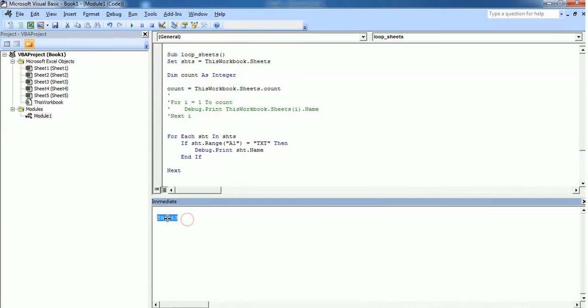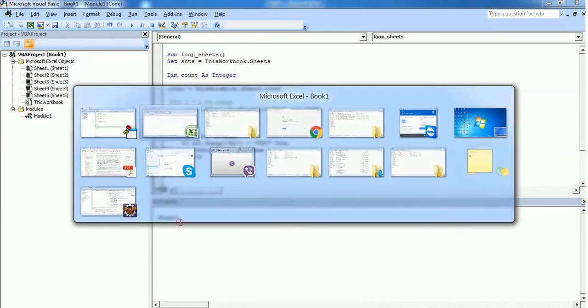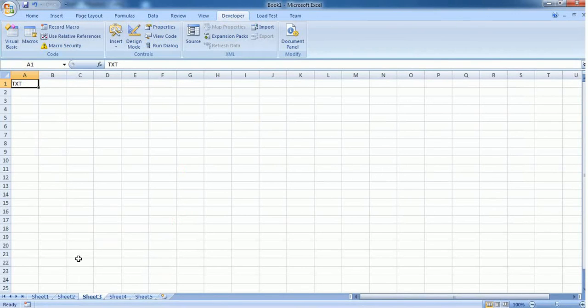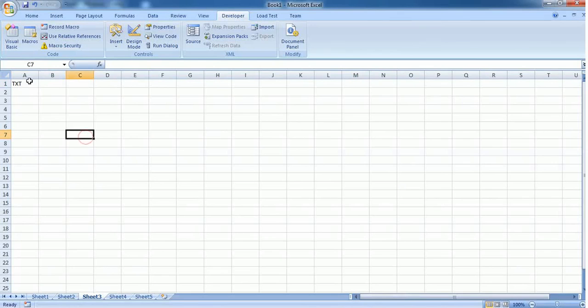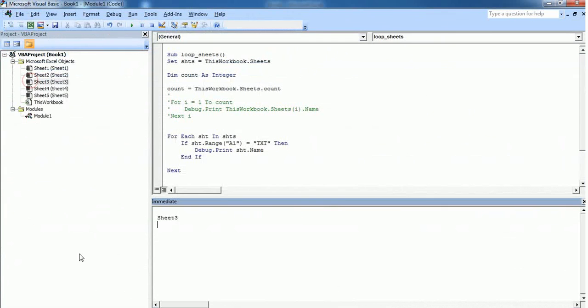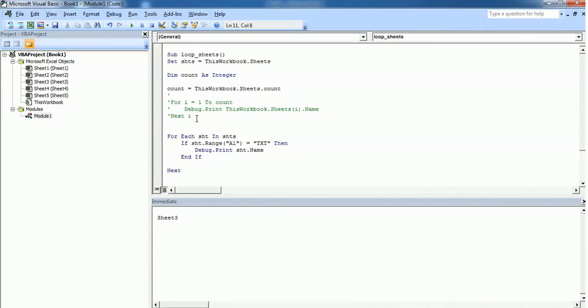Sheet3. So it's correctly shown that Sheet3 is the one which contains this word txt. So this is just a small example of this looping technique. This is how we use it to loop through all the sheets in a workbook. You can use this technique for any other scenarios as well. So thank you for watching this video, please subscribe.